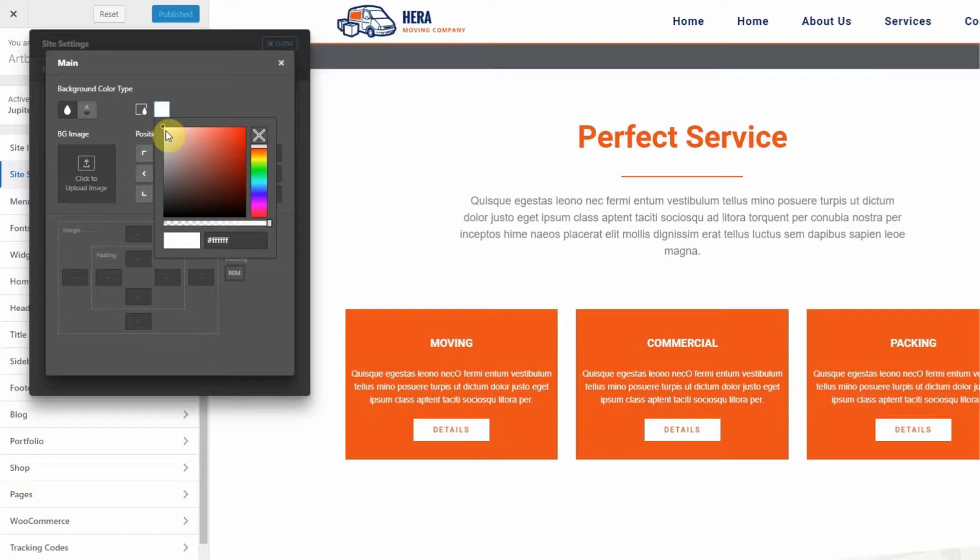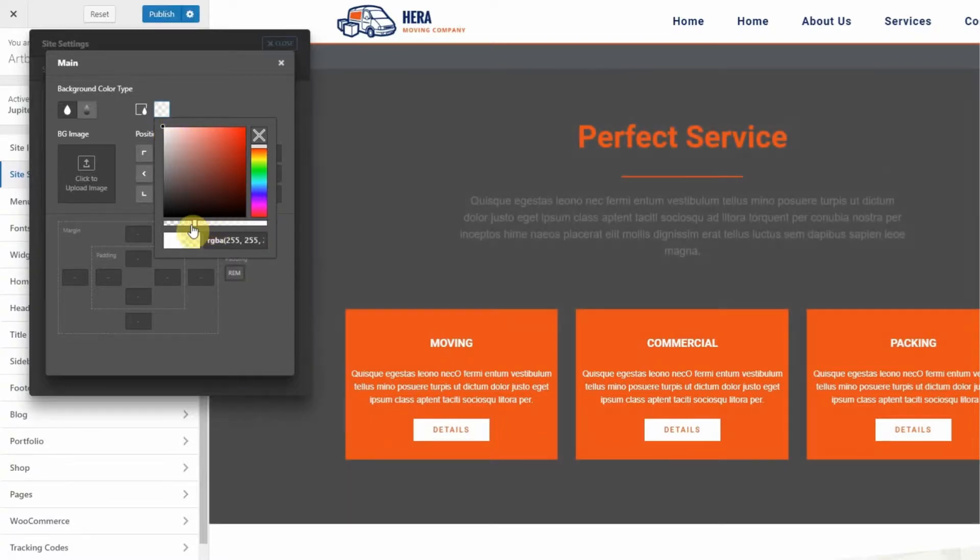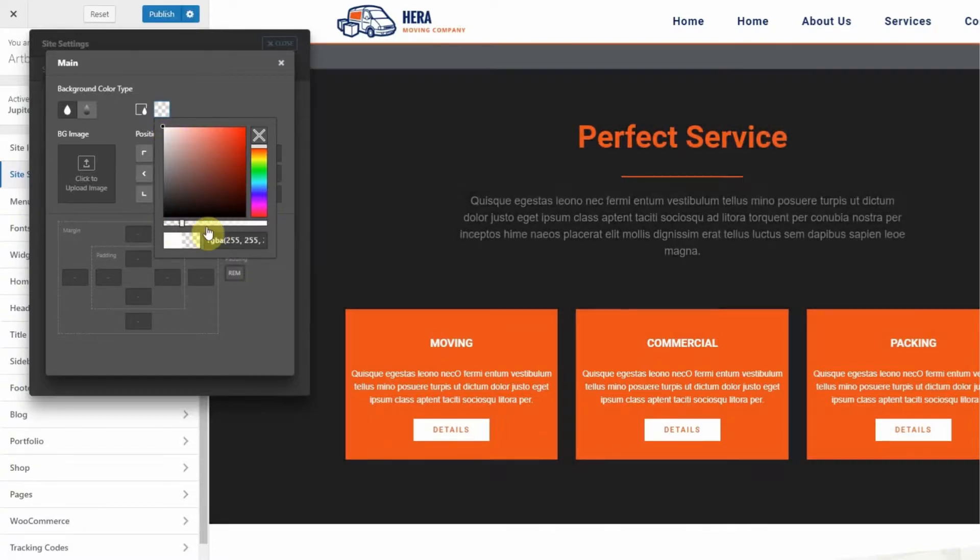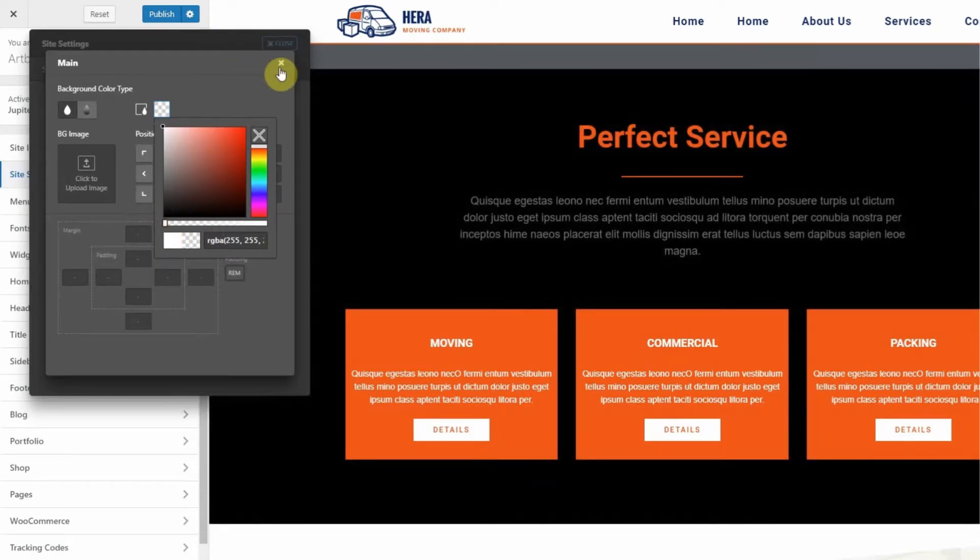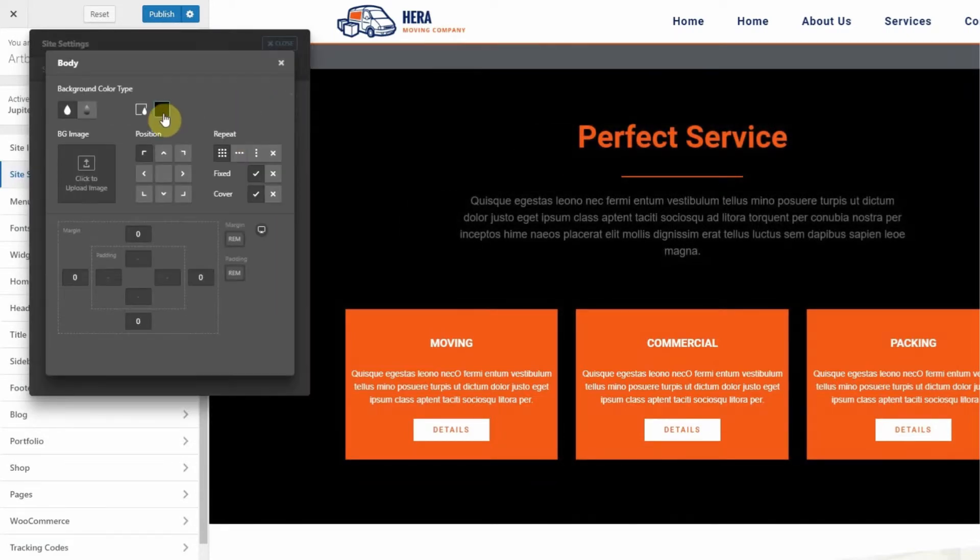If I turn down the opacity, I will begin to see the background color of the body. Hit the X, then choose Customize for Body, and you will see the black background.